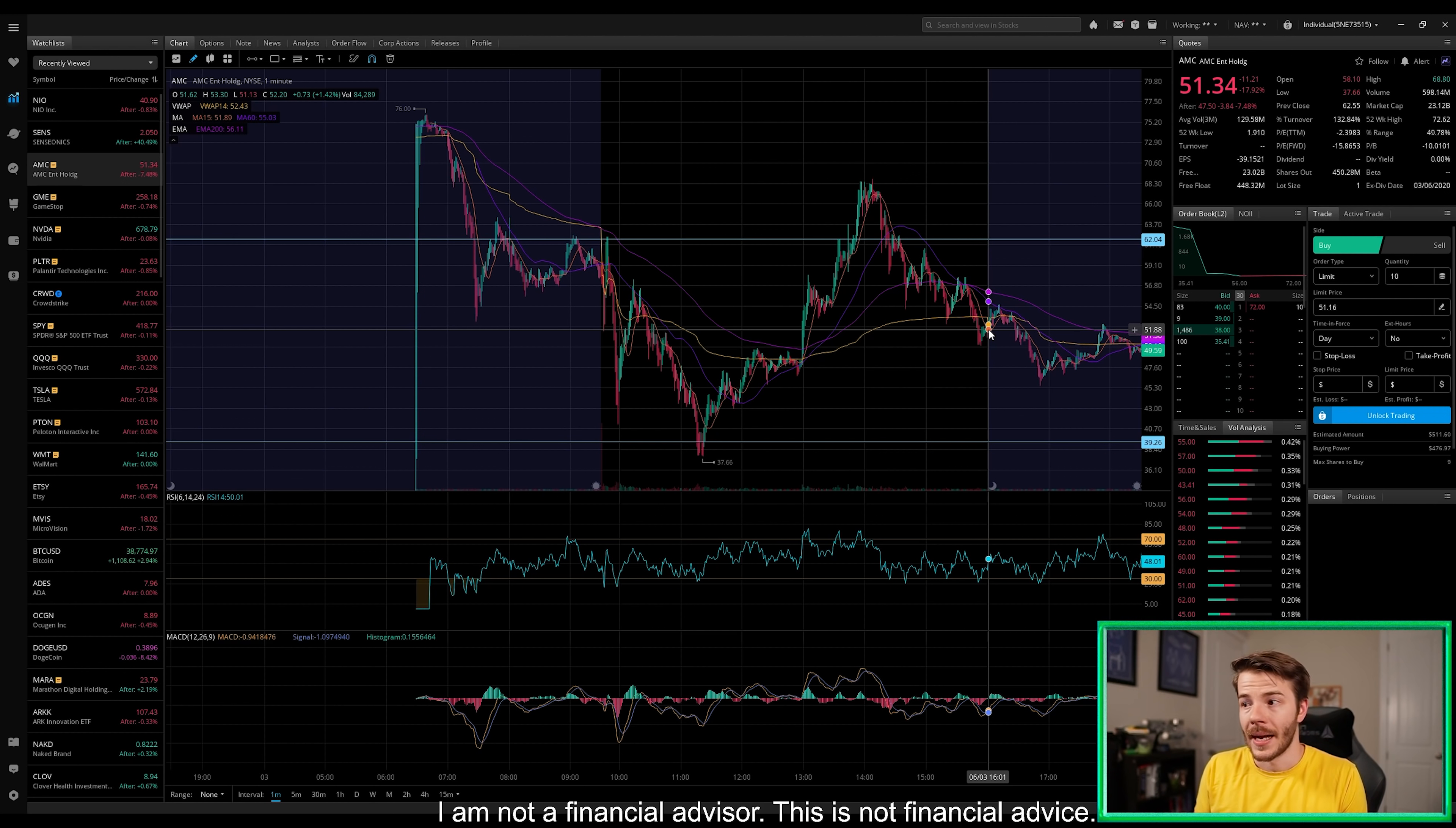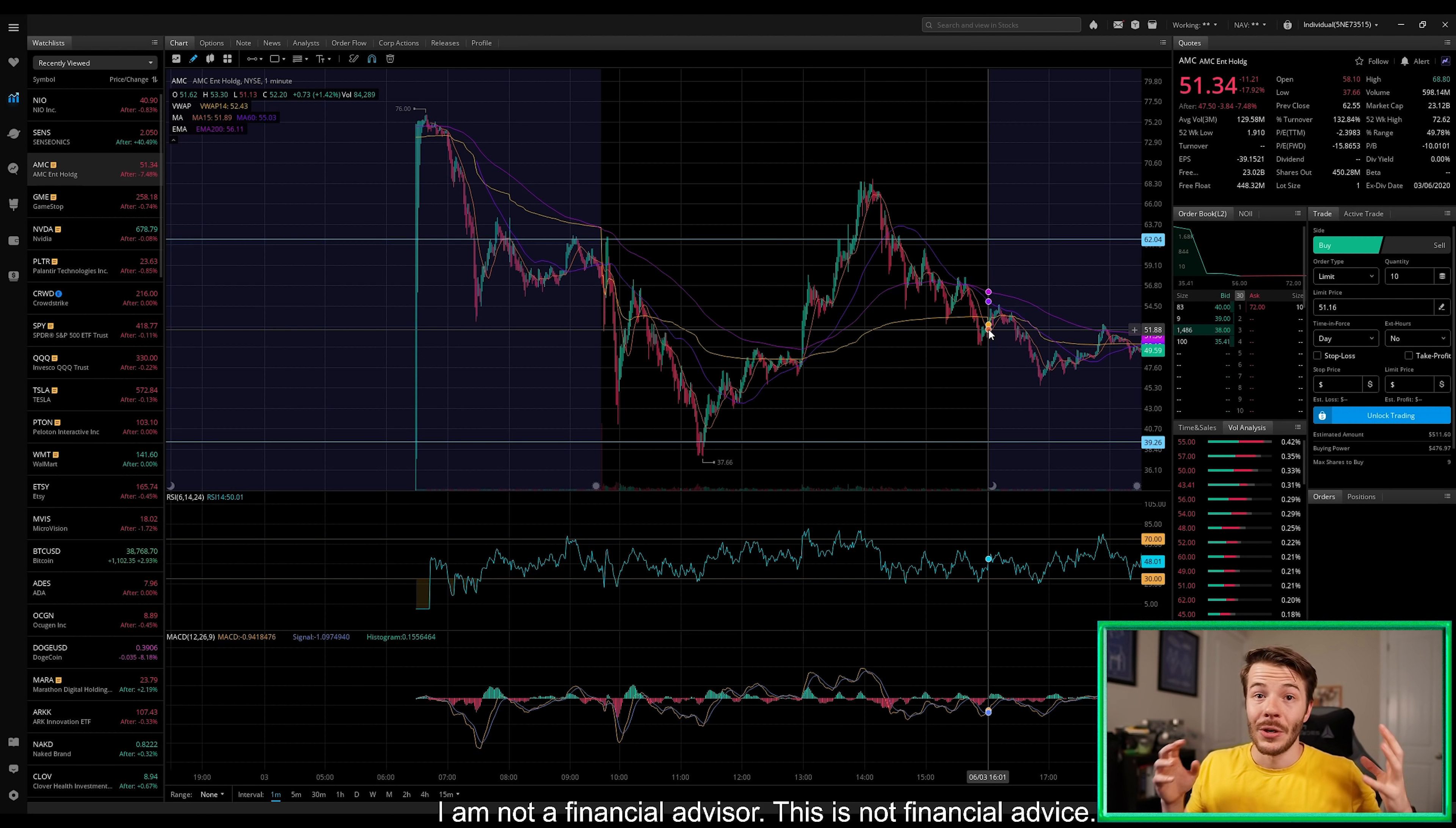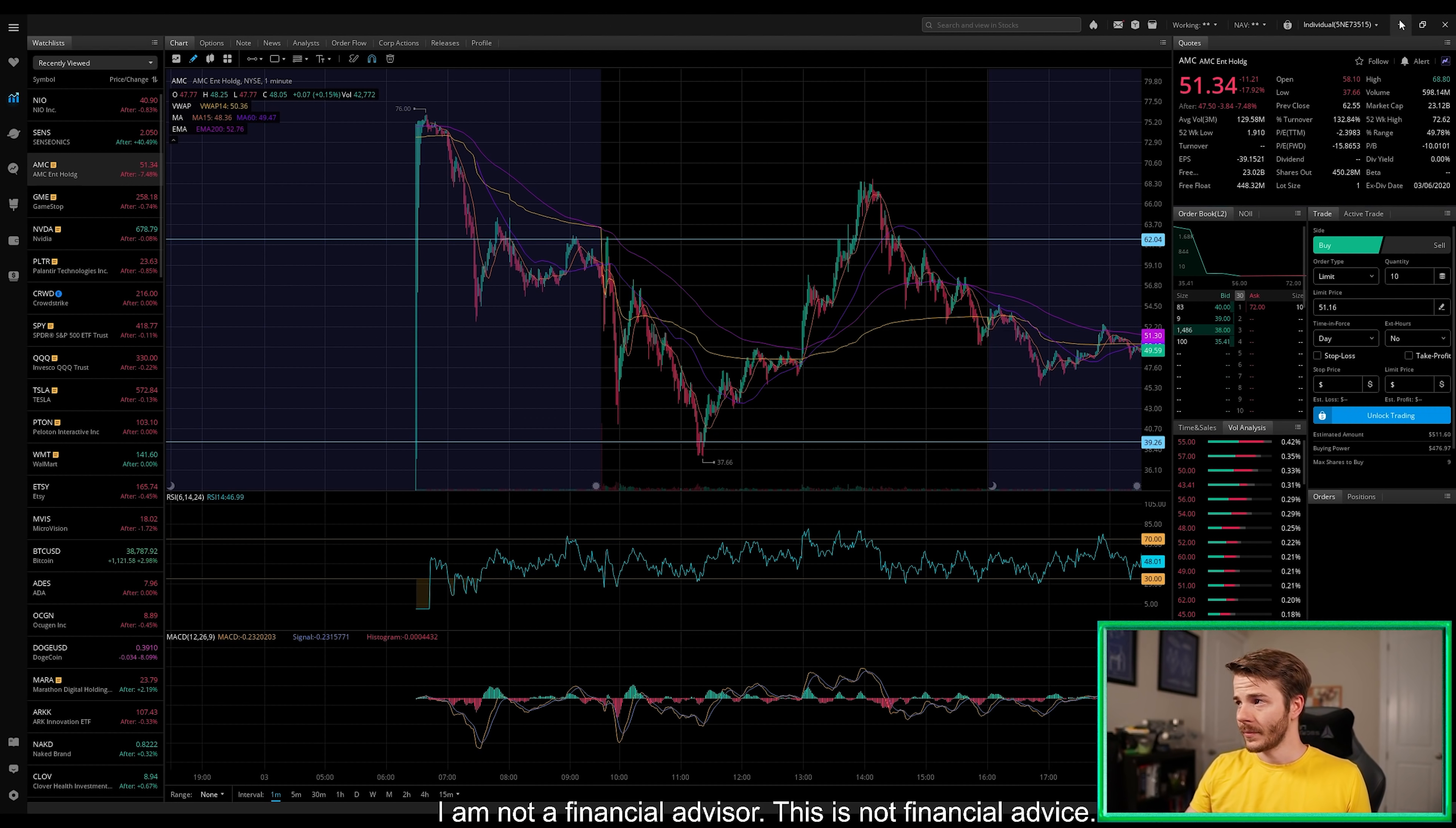The fact that we're giving up 25% give or take after we had a 100% day yesterday is perfectly fine in my opinion. It's actually rather healthy for the stock. I really want to see us start consolidating around this point, which will allow the stock to consolidate and drop implied volatility down.